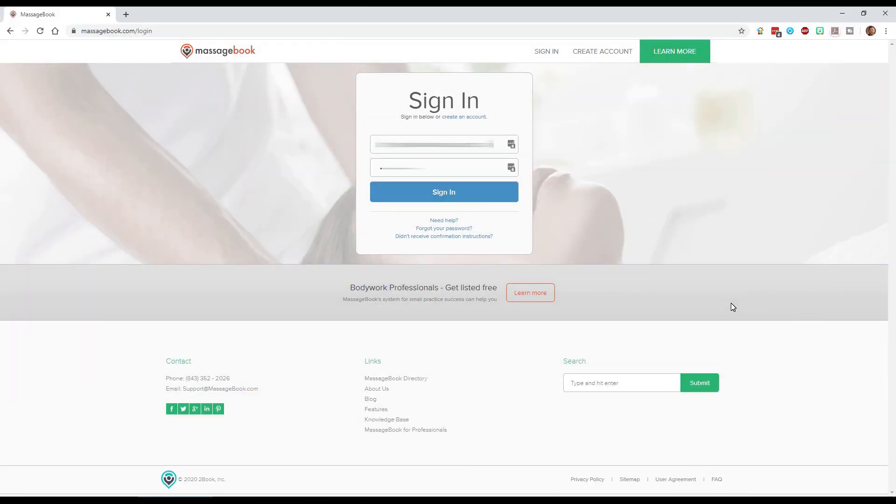Here's a quick walkthrough of how massage book displays a schedule for a massage business that has multiple massage therapists. If you're someone who uses massage book this might help you, or if you are curious about using massage book this will give you a little bit more insight into how this app works.